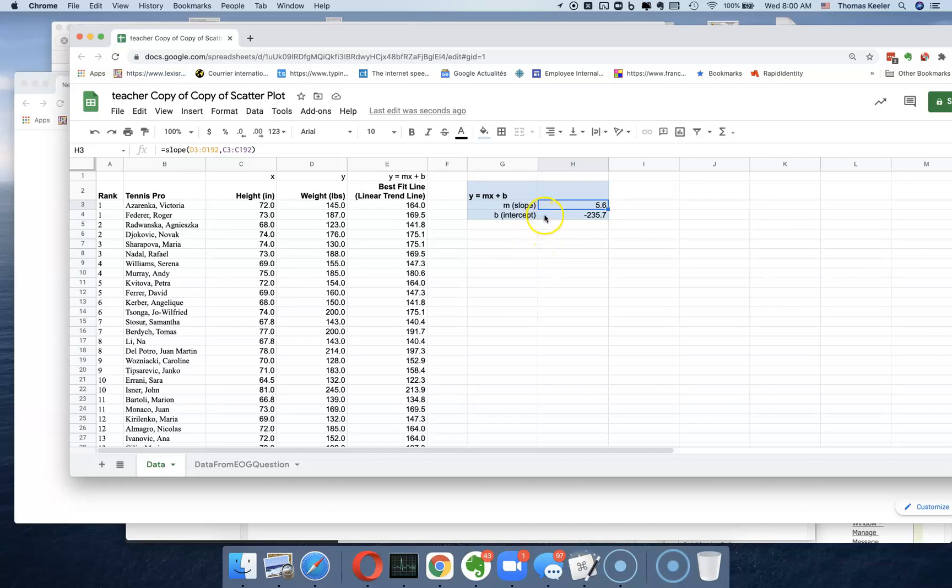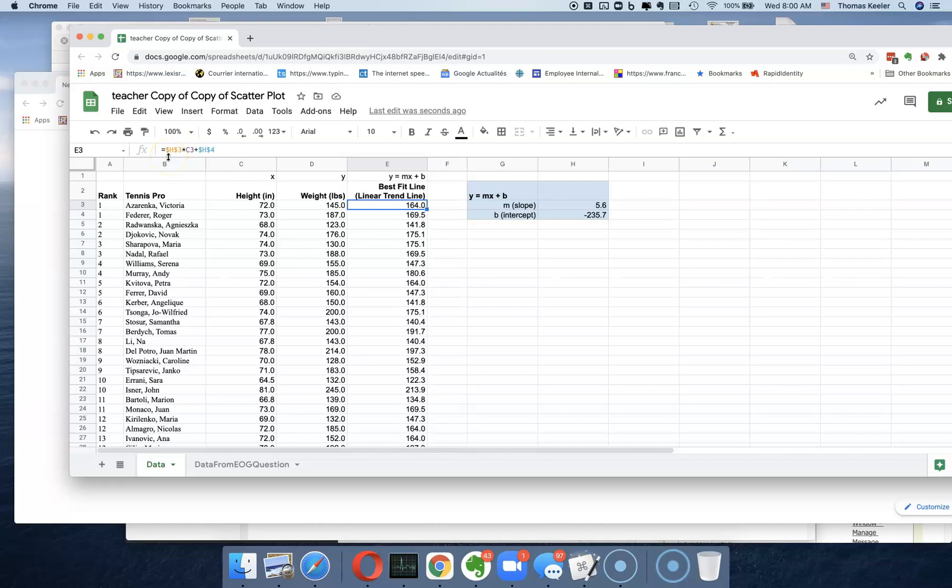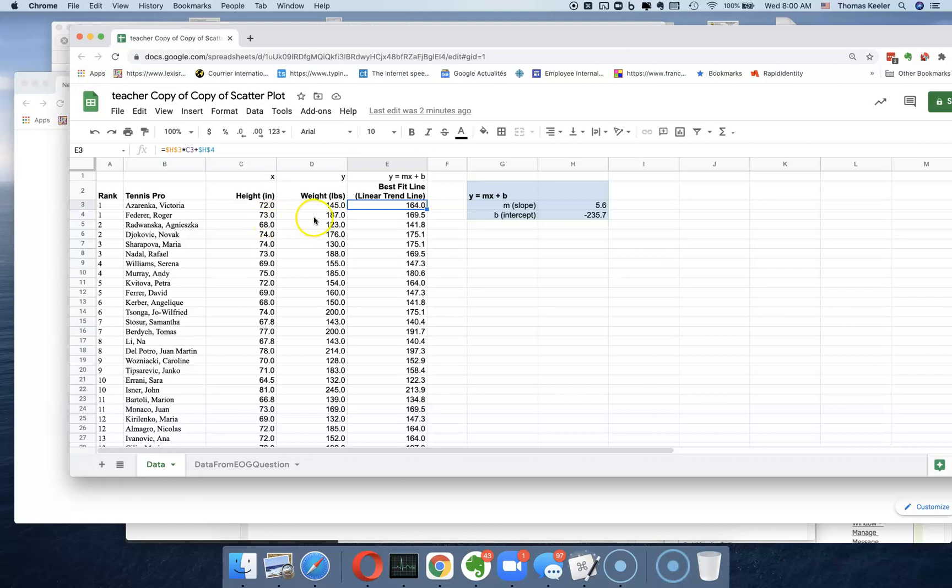Then you can also use the exact same range to do the intercept. Once you have that, remember what she said - use the dollar sign. You're going to figure out what should it have been. In other words, Roger Federer is at 6'1", so 73 inches, and he weighs 187. But according to the data, the average of all the players, when you put in that line, he should be a little bit lighter.